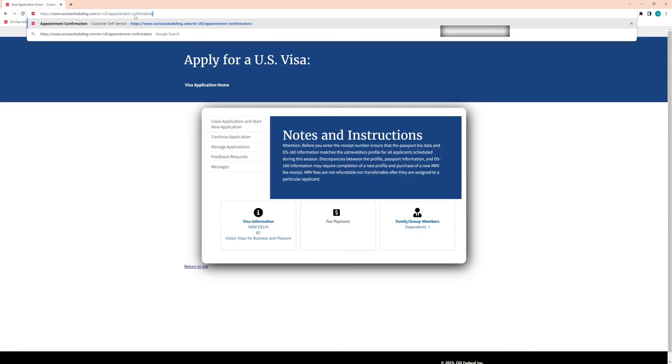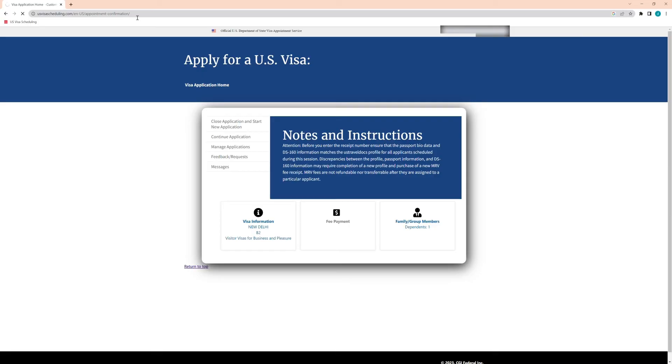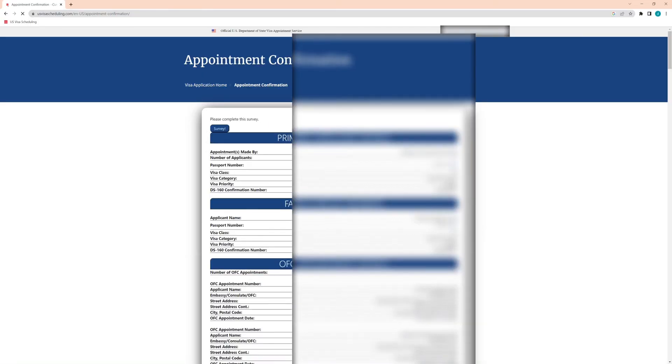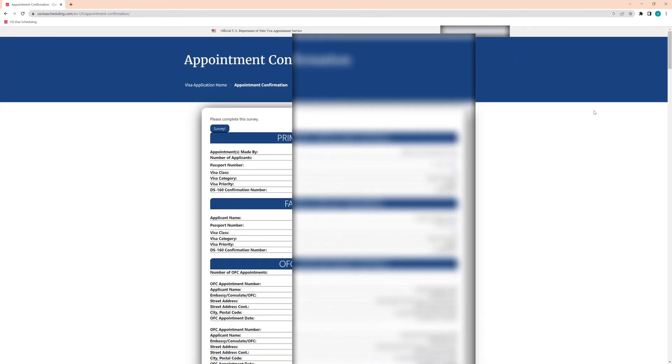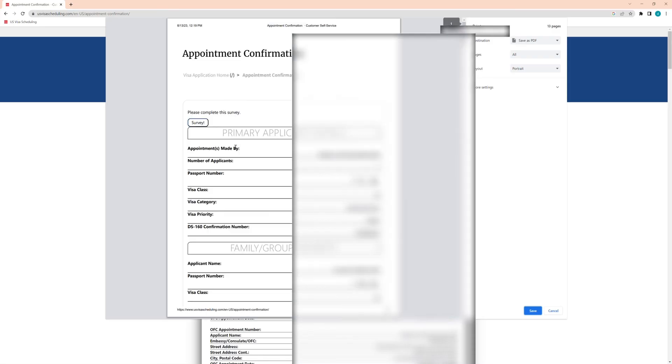It will show the actual appointment and you can actually see it and print it. Once you take a printout and have it ready as proof, you can actually go and try to reschedule an appointment.